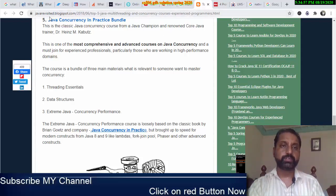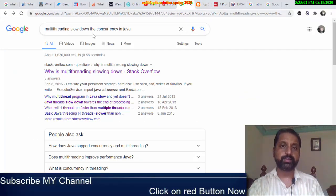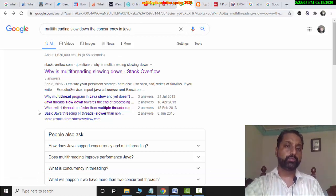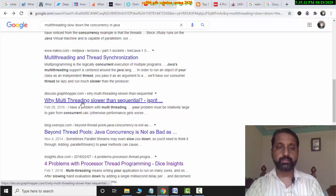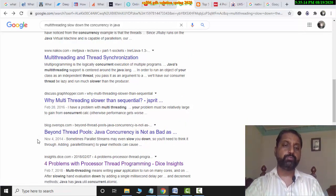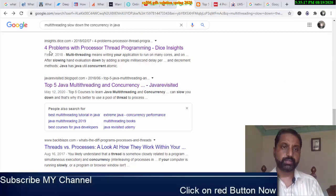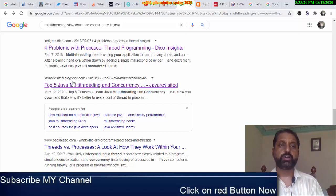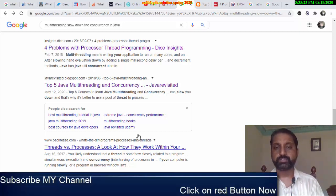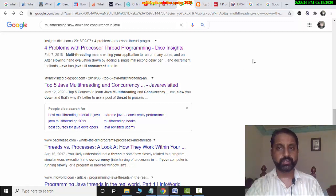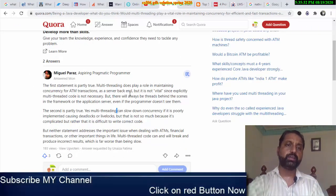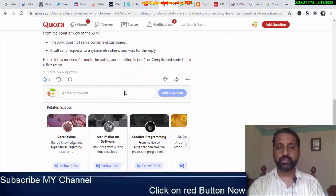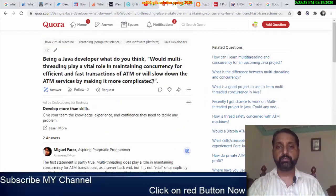This was my answer. You can check different sites — this is java-revisited.blogspot. I searched and found articles on multi-threading slowing down concurrency in Java. The four problems of why multi-threading slows down sequential systems are sourced from inside dice and java-revisited.blogspot, covering thread vs. process. You can study from here, and then you will get your answer. Rewrite it in your own words.